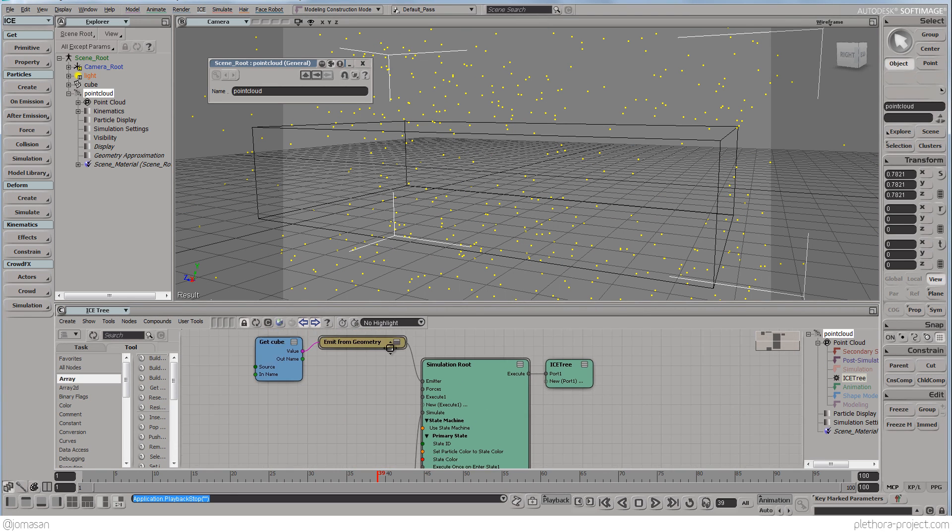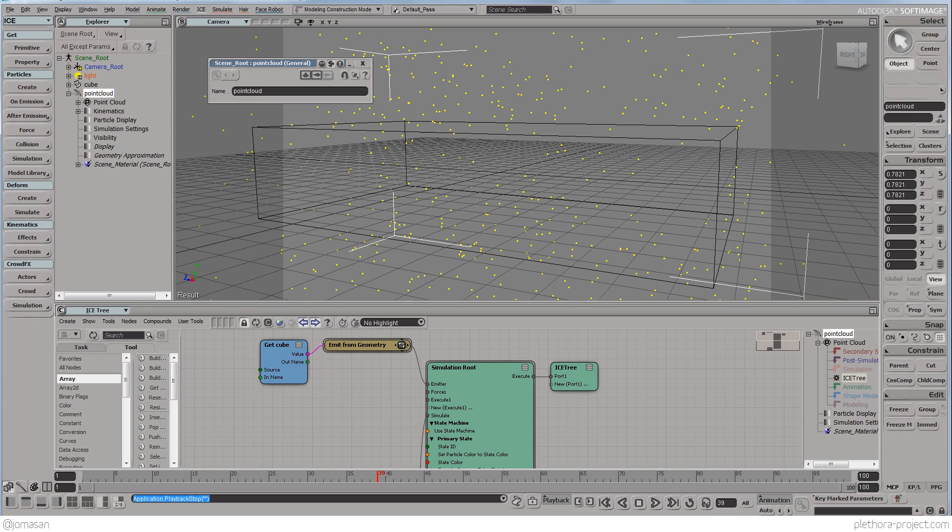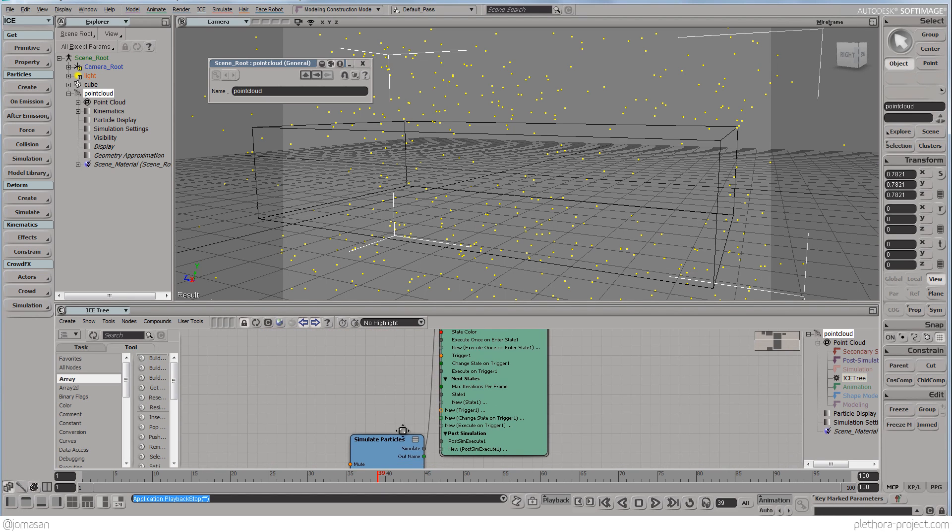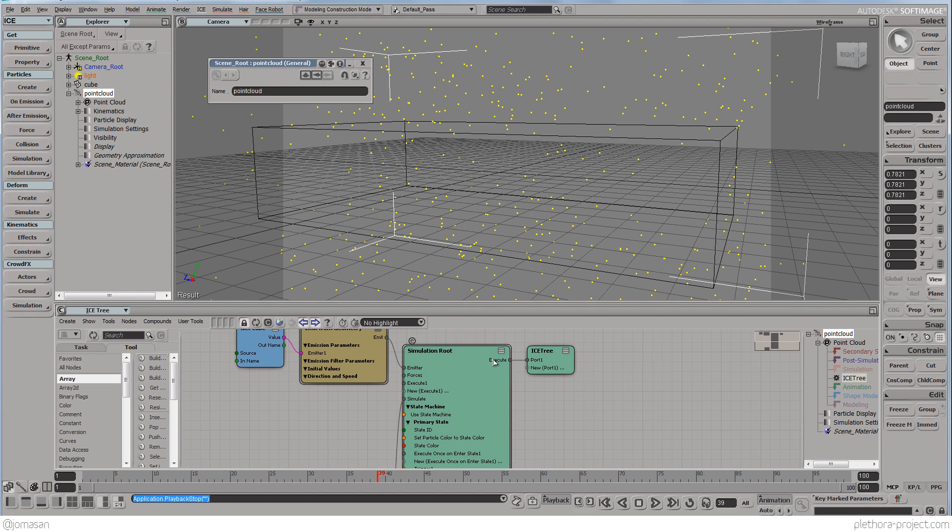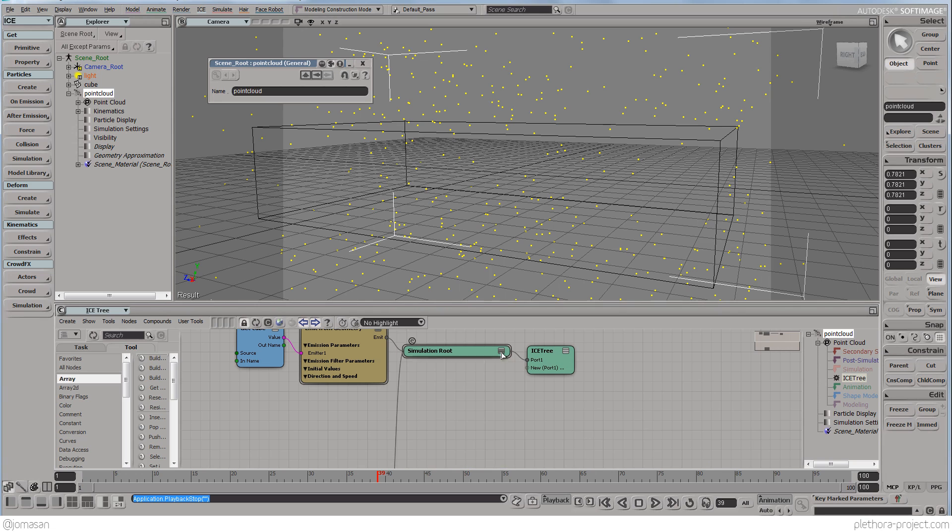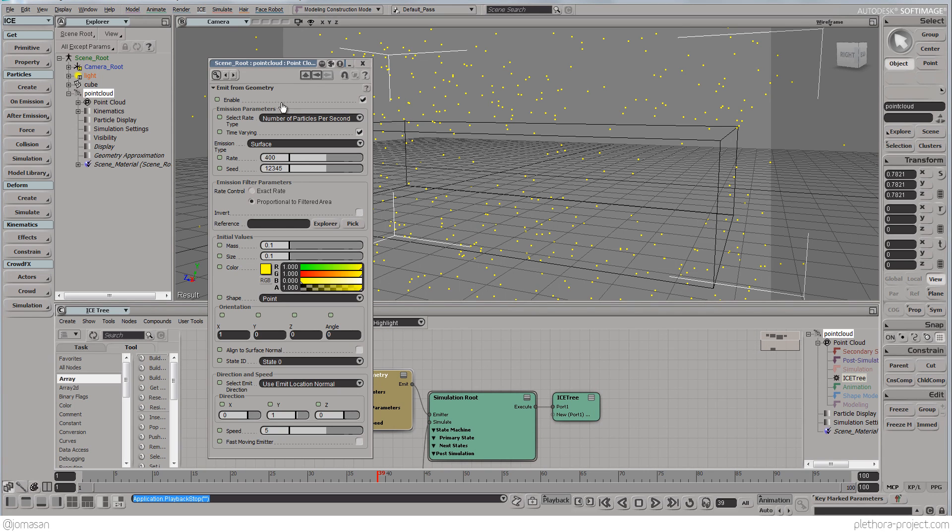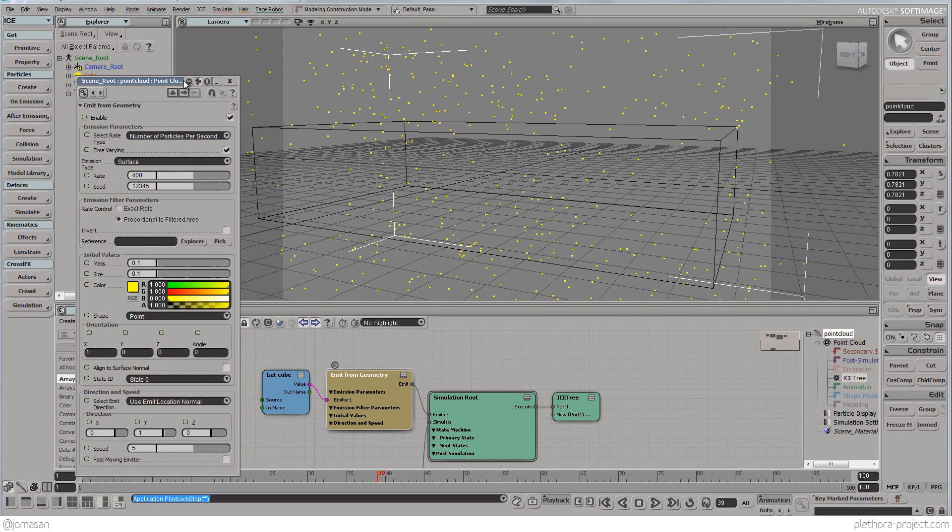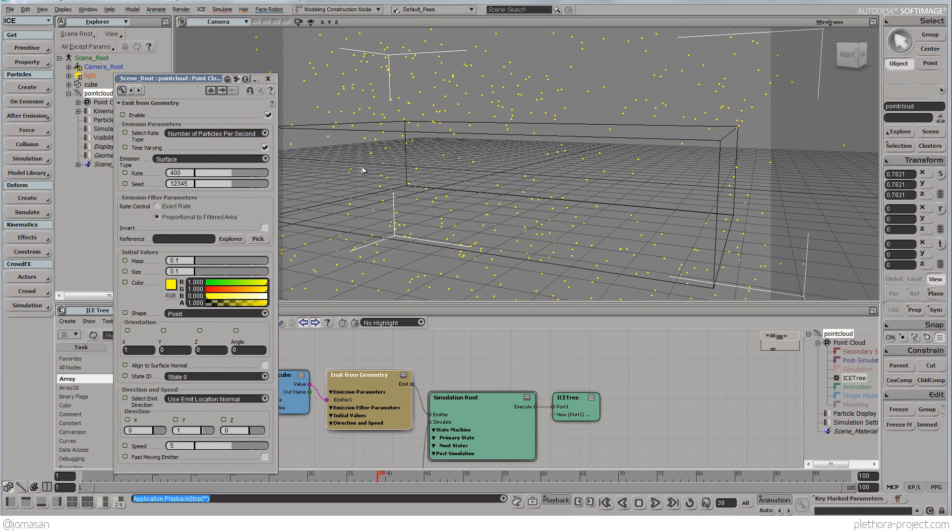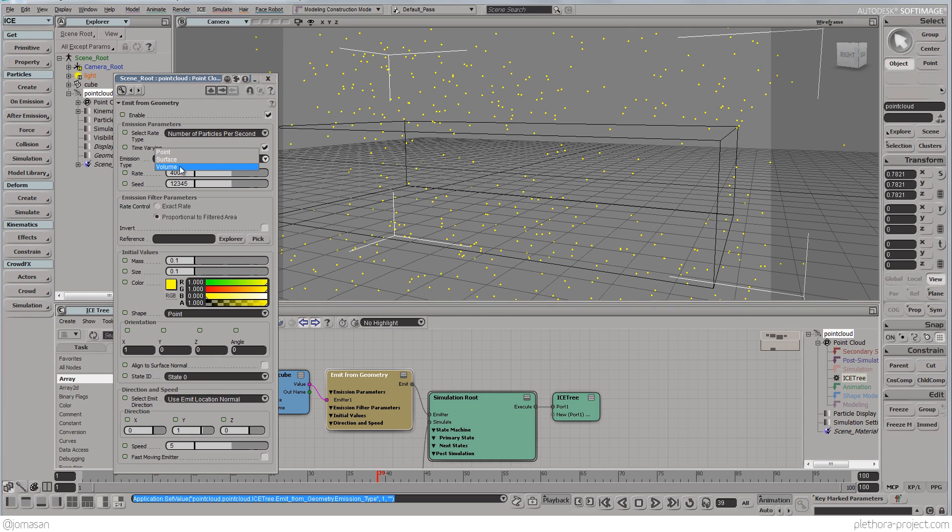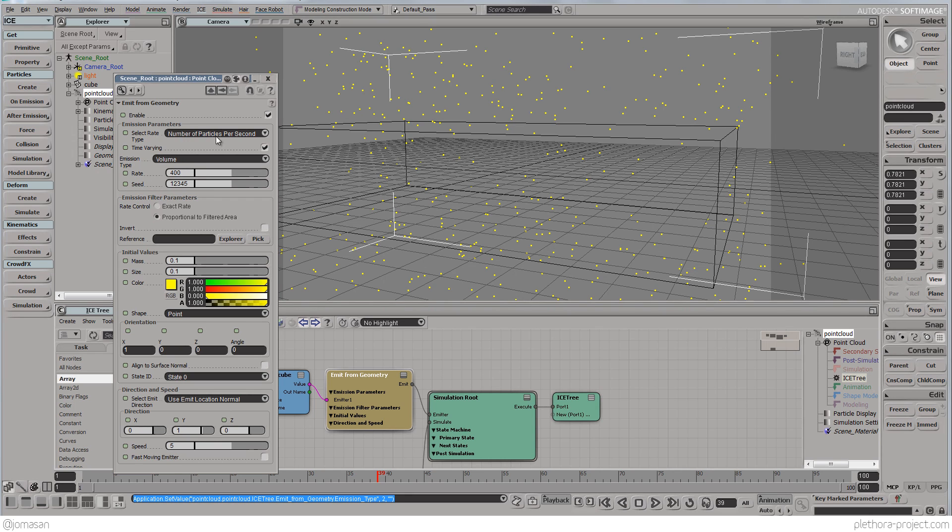We can reduce some of these components. We don't need all this stuff. So here in Basic Emission, we want to say first set to volume, not to surface because it's emitting just for the edges, and then we're going to say number of particles per second, we're going to say total number of particles.